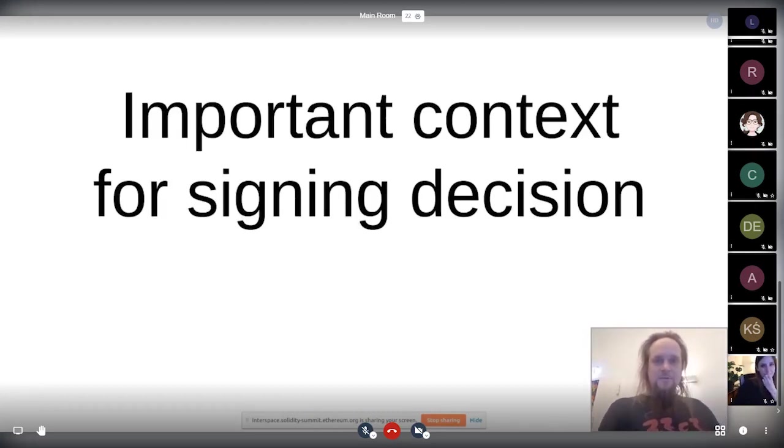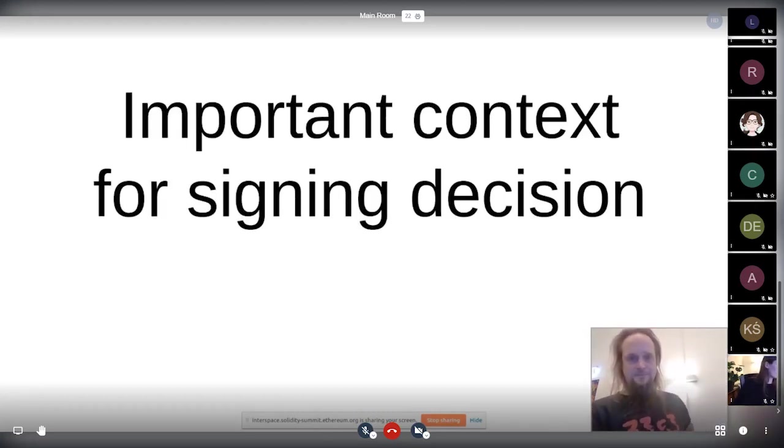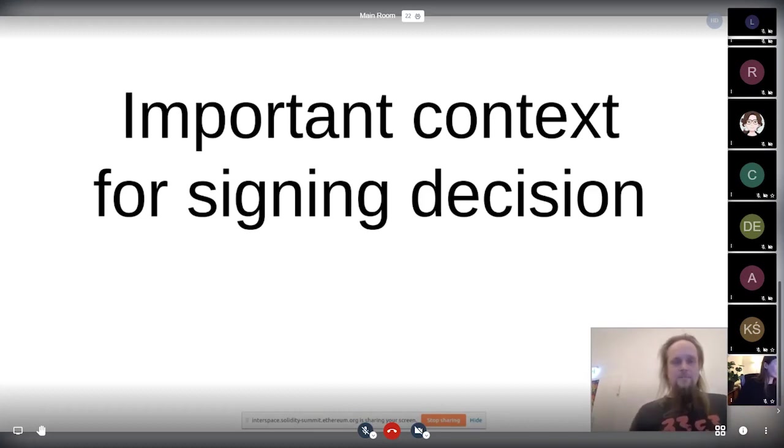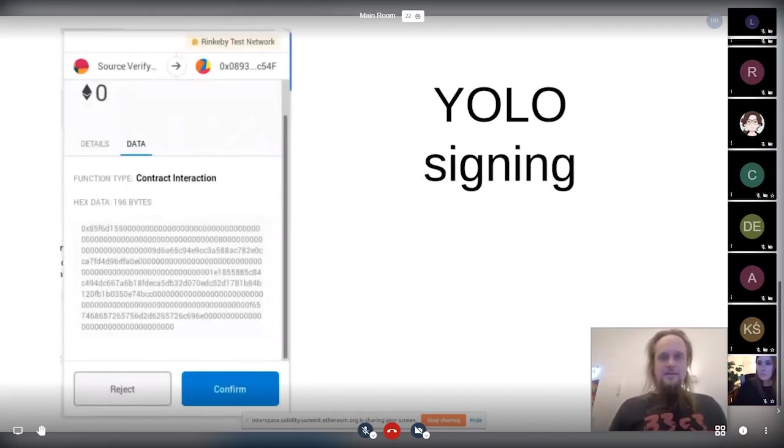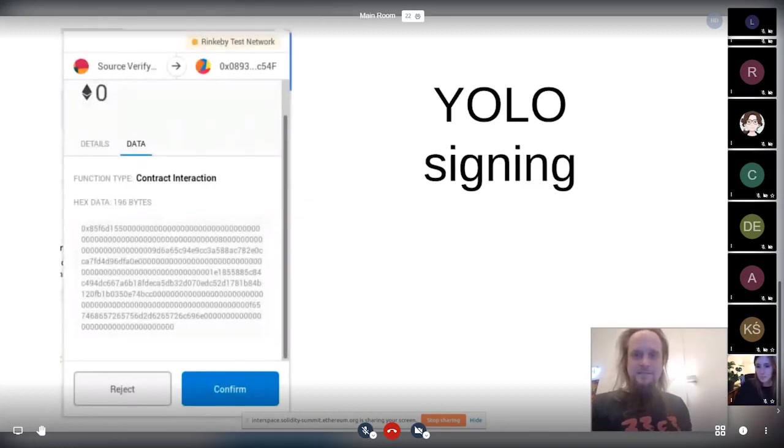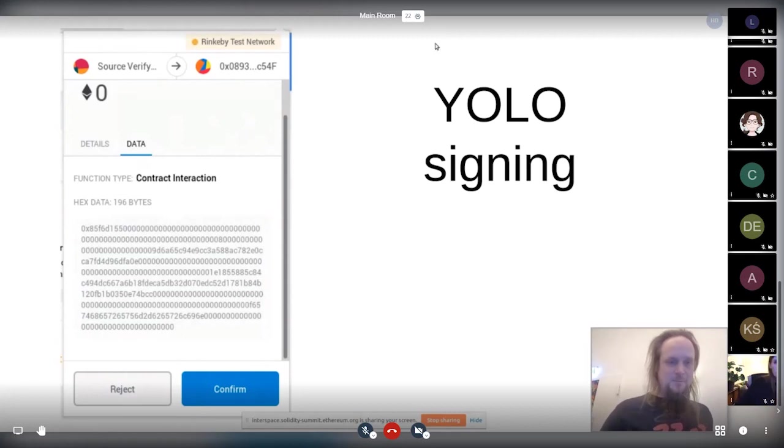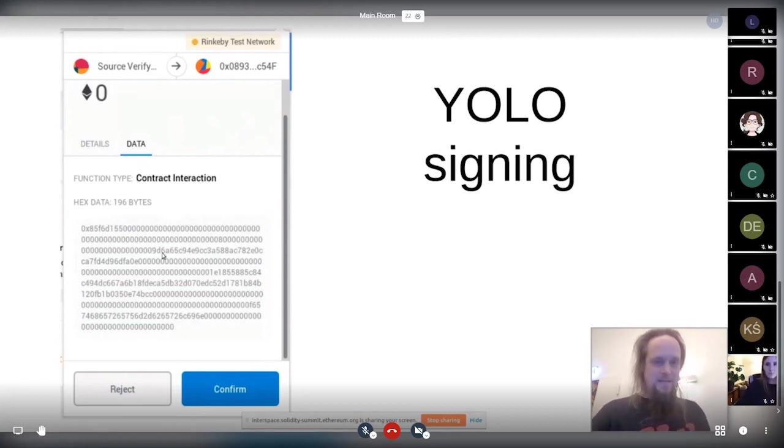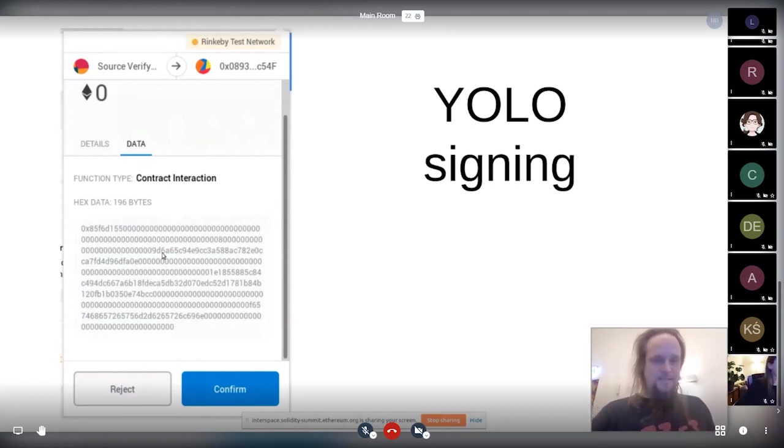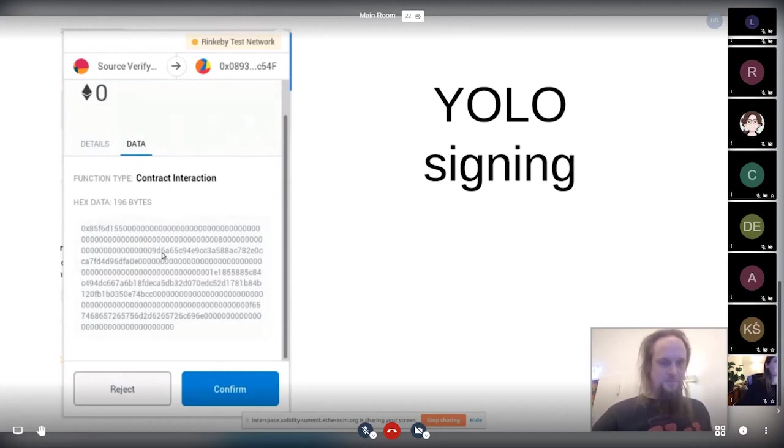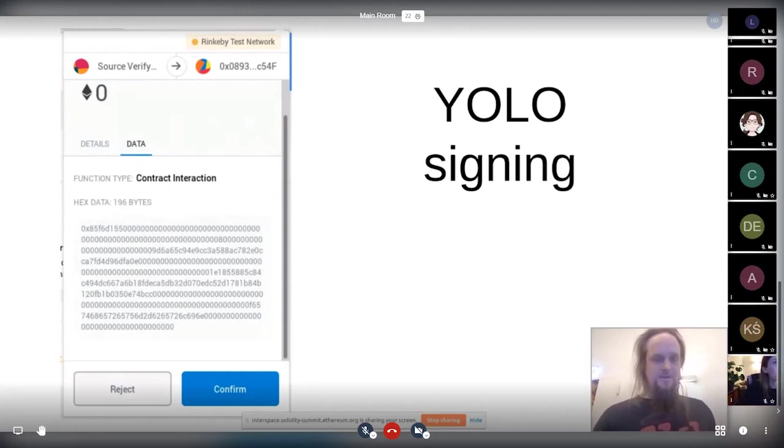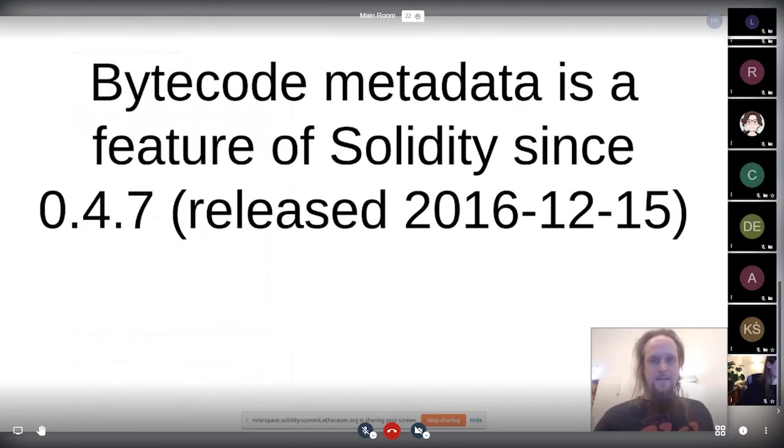It adds important context to make a signing decision. The thing is, currently what we often see is basically YOLO signing because what you see here is meant for machines, not humans. But often we just have to deal with that because currently there's not a lot of options to avoid that.